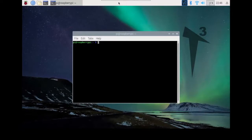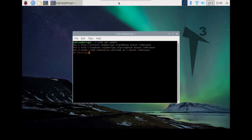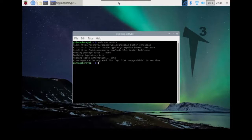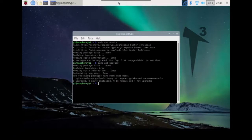We want to see if we have something to update — it's very important. So we do sudo apt update, which will find any files and programs that need updating. It says four packages can be upgraded. After that, you do sudo apt upgrade, which pulls everything that needs to be updated and asks if you want to proceed.